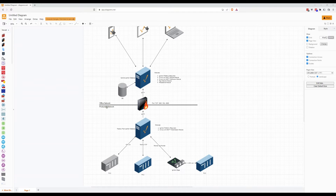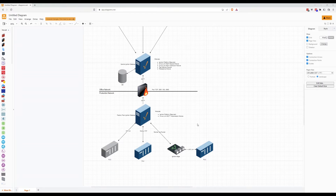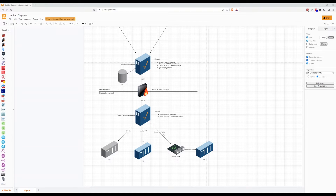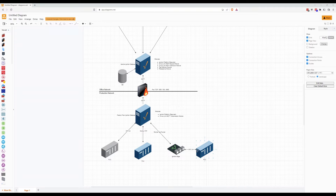We have two networks: the office network and the production network. On the production network we have a set of PLCs connected over OPC UA or Modbus TCP, or it could be a remote tag provider to an Ignition Edge device, which is then connected through OPC UA to a PLC or more PLCs.